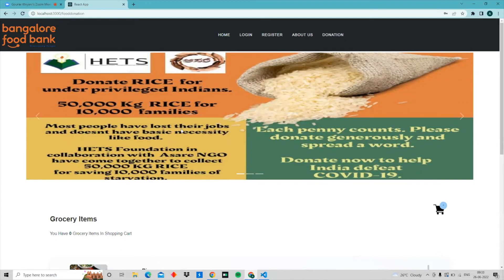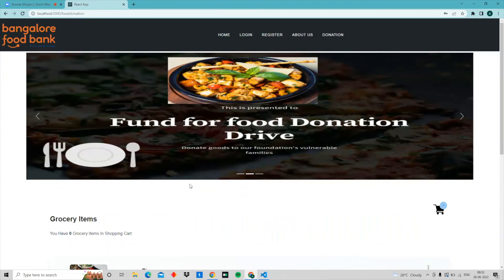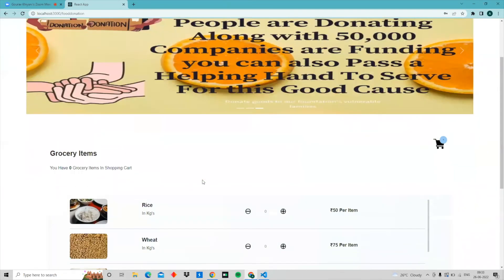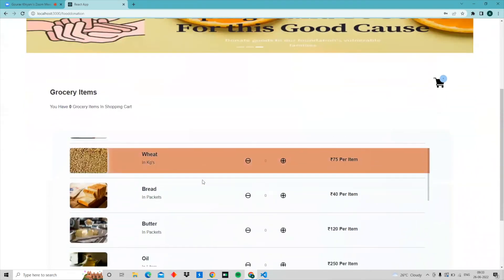Now let's come to the most important part of the portal — the donation part. Unlike other donation websites where you just donate money, here you will actually be able to choose which food items to donate, so you get the feel of buying someone something essential. Food would be the greatest thing you can give.